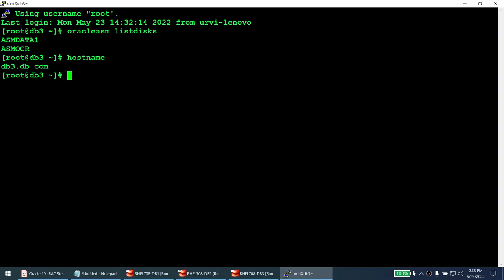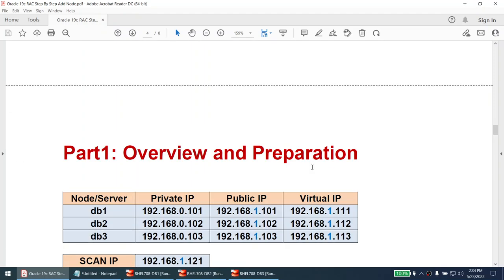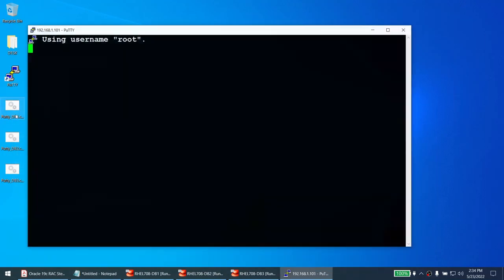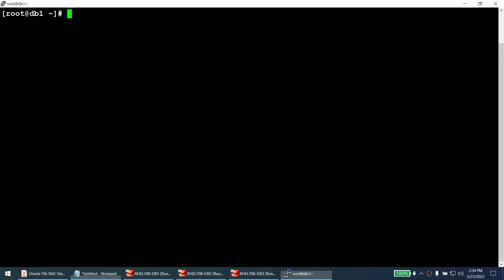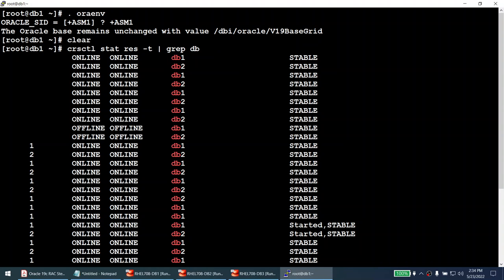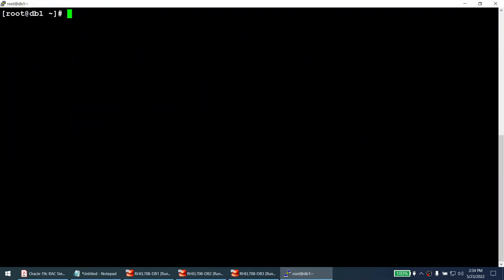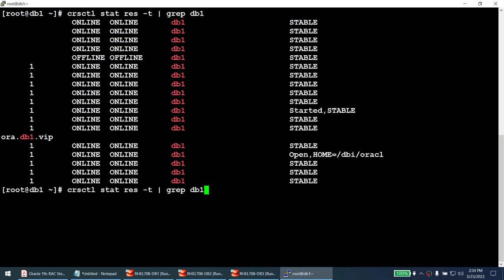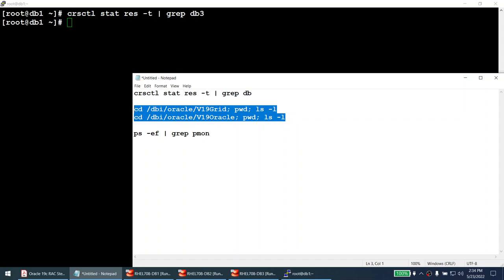Hostname confirms it's DB3. Now I'll verify the existing cluster and IP configuration. Connecting to node 1 and setting the Oracle environment to +ASM, I run crsctl stat res -t and can see the two nodes in the cluster are DB1 and DB2. Node 3 is not yet part of the cluster. Running crsctl for DB3 returns no output, confirming it's not in the cluster.